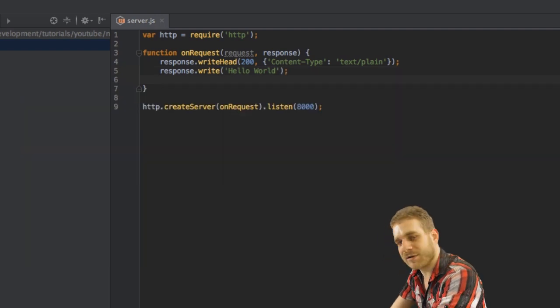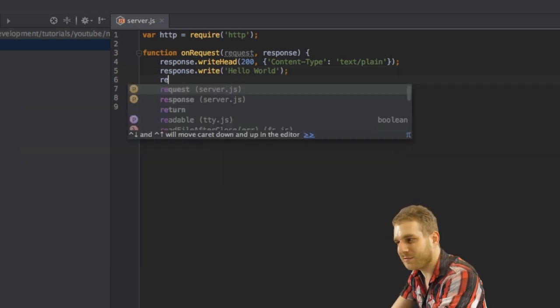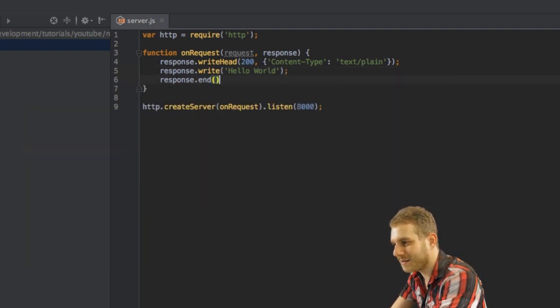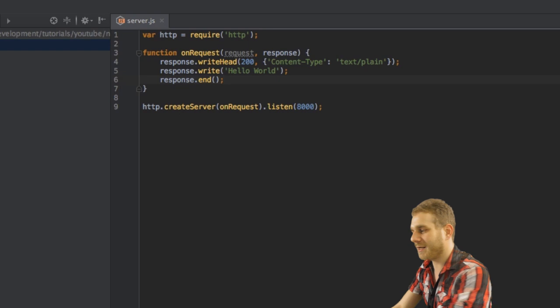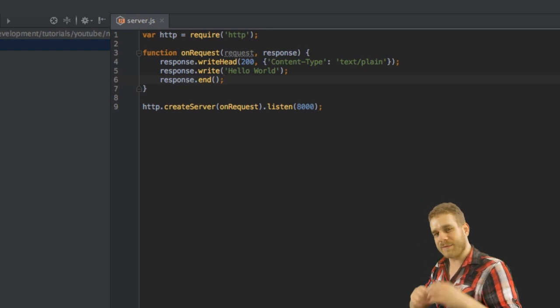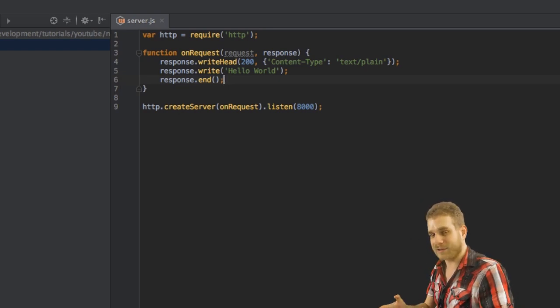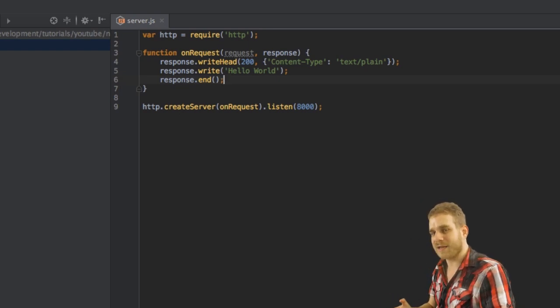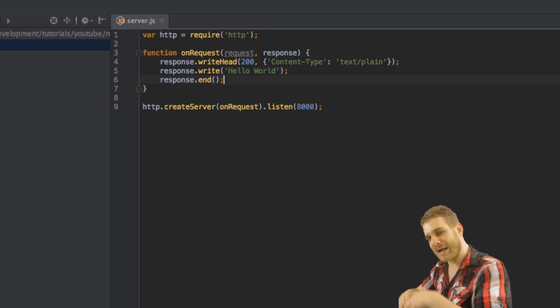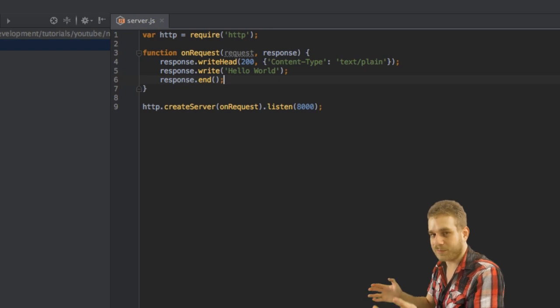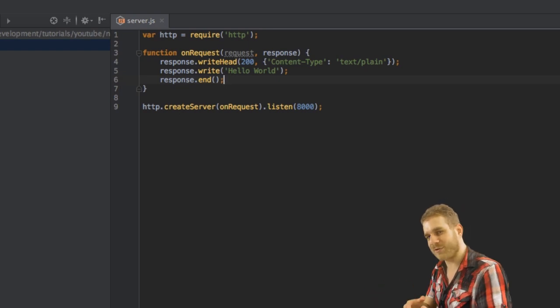The last thing I want to do is I want to call response end to make clear that I'm now done with handling response and that it can be output to the person who sent the request.